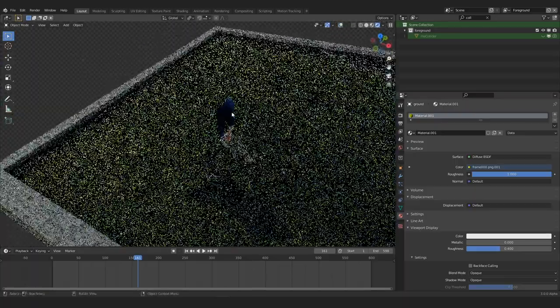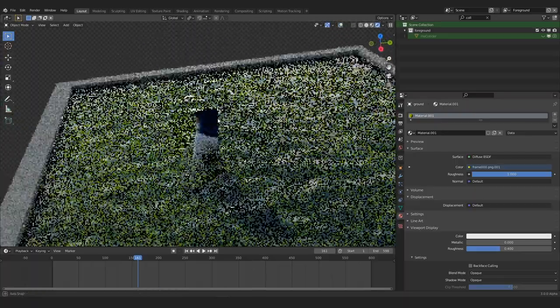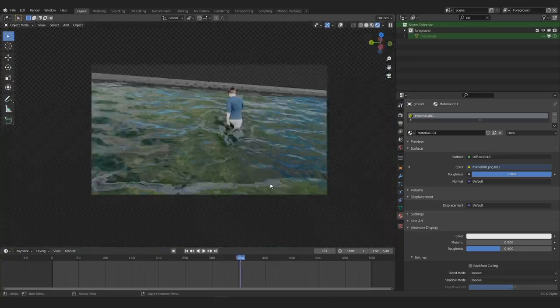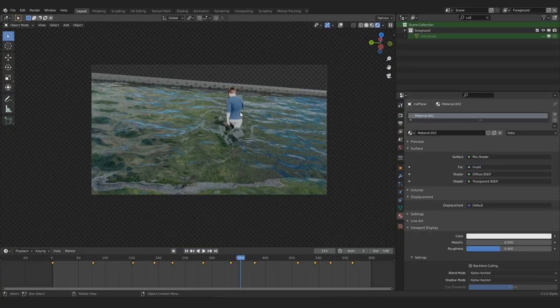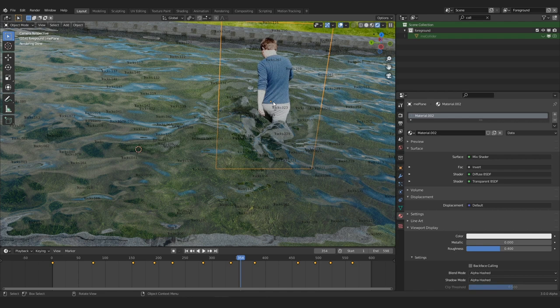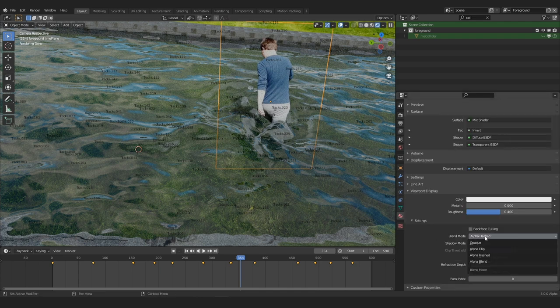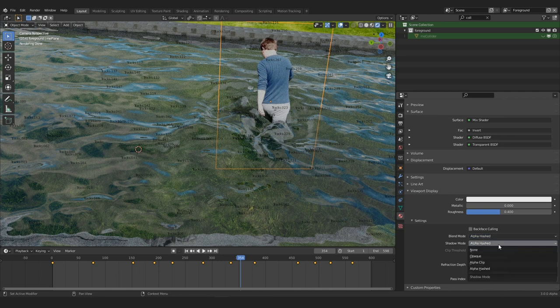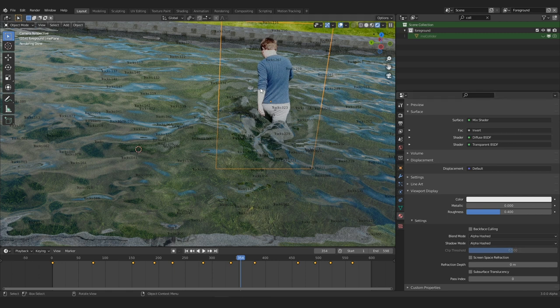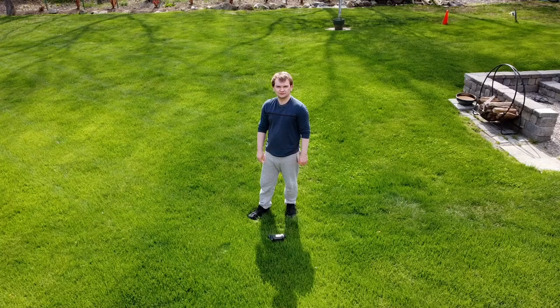Now once you break out of the camera view, of course the whole illusion is broken. Another cool thing about using the plane is that you actually get some shadows. The alpha of the plane, which in this case is my silhouette, is casting a shadow onto the water. You get that by making sure that you set the blend modes to either alpha hashed or alpha clipped, and the shadow mode to the same. This will make sure that the shadows respect the alpha of the actual material.